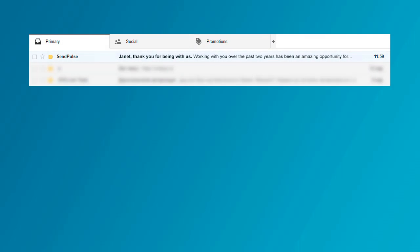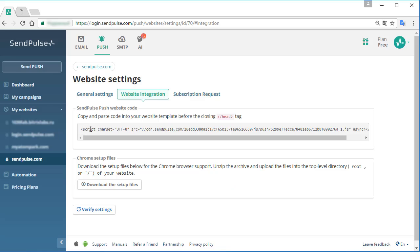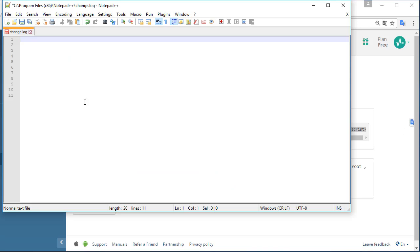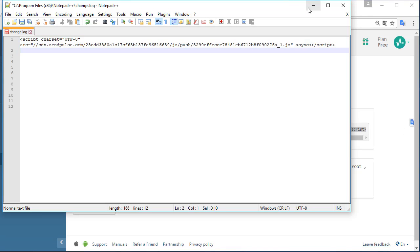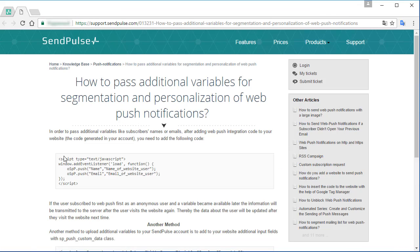Through different channels, for example, to those users who did not open an email, you can send web push notifications. After integrating the web push code to your website, you need to add the following lines into this code.